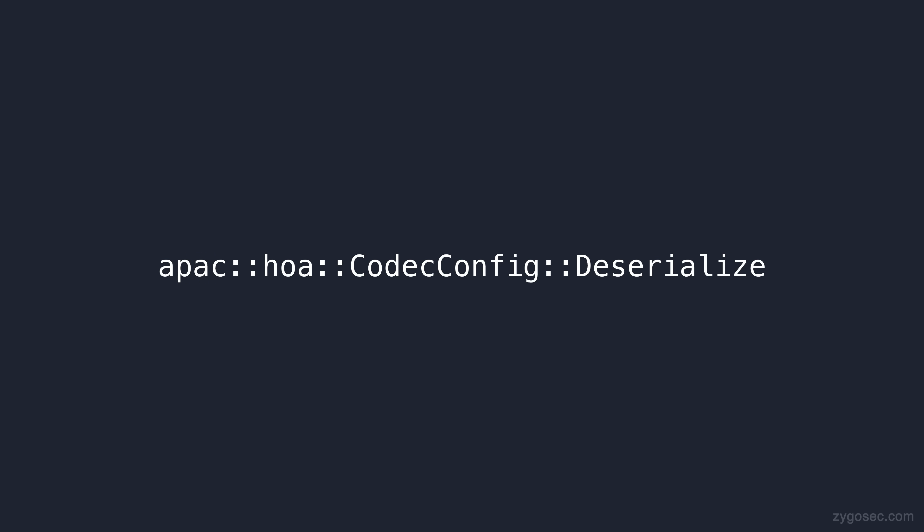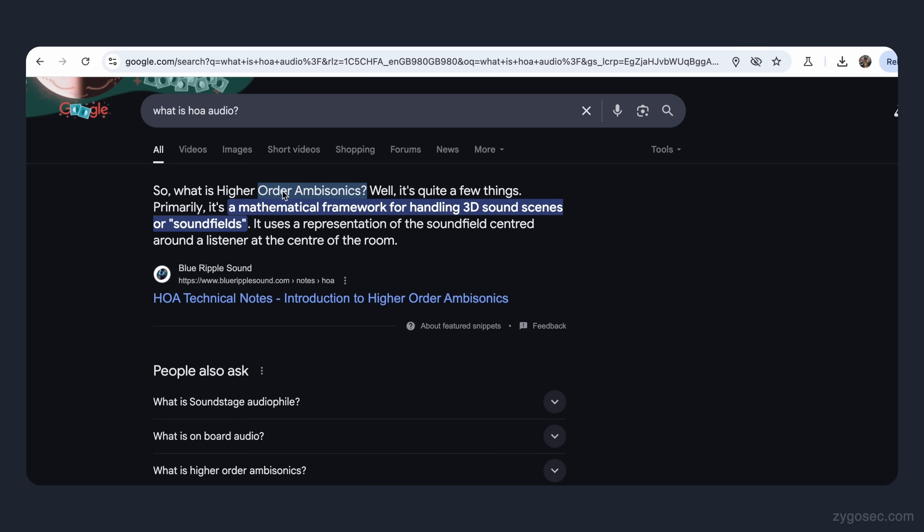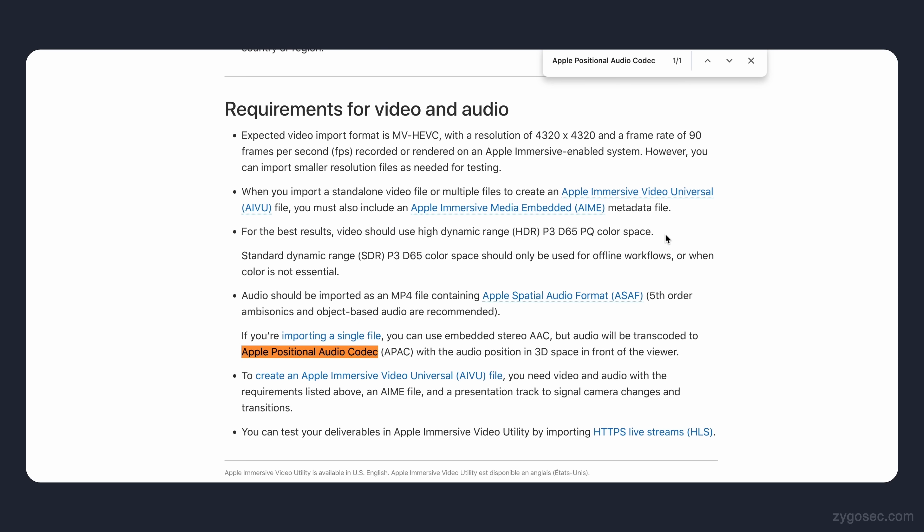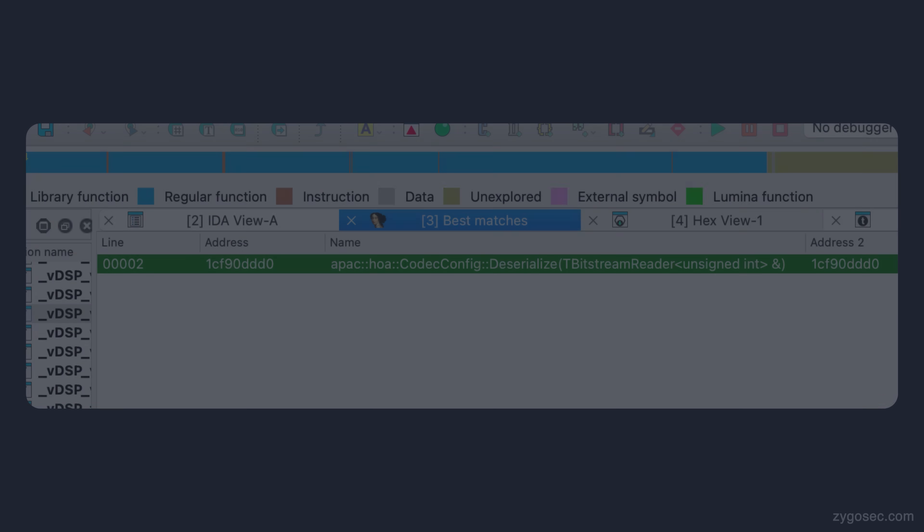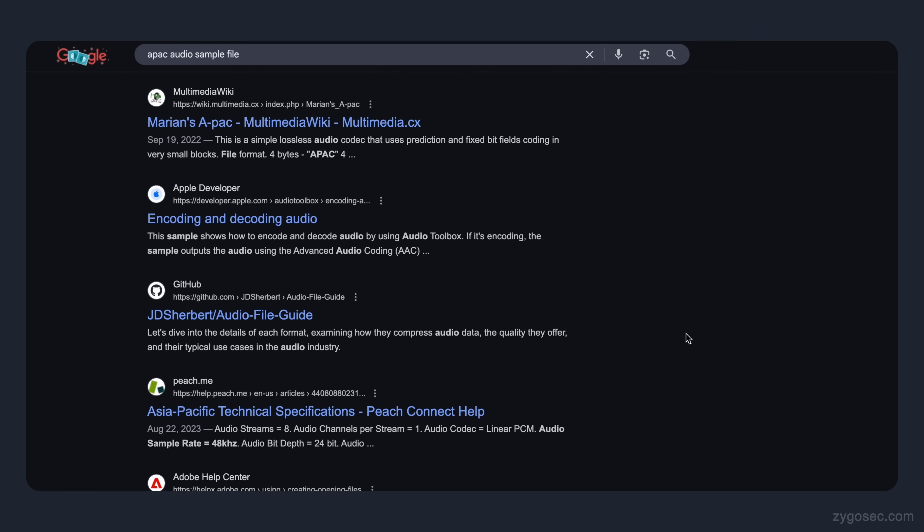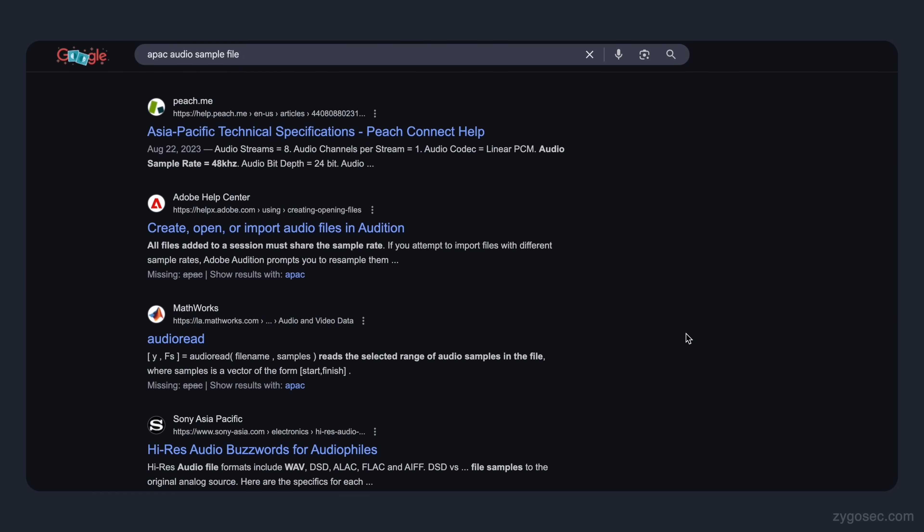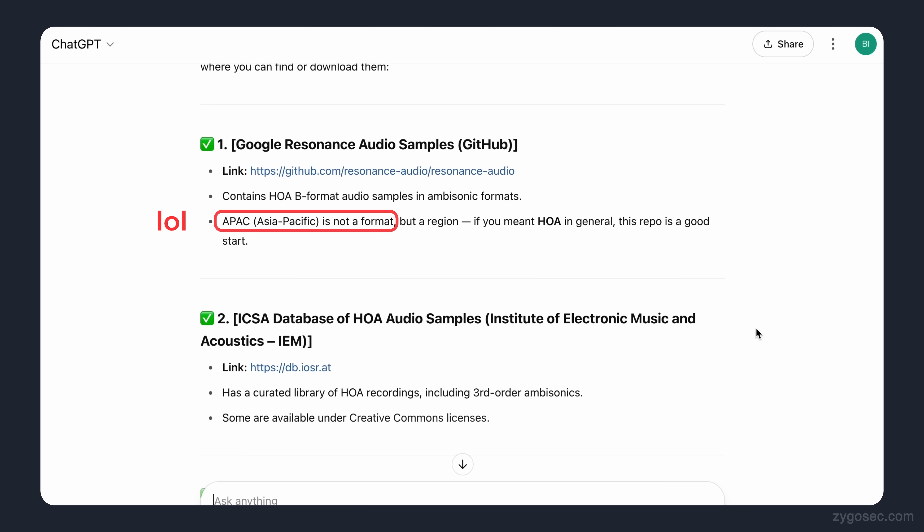So this is obviously responsible for deserializing some data format, which again is exactly the kind of function we'd expect to find these kind of media parsing bugs in. But what is APAC HOA? A quick google search returns that HOA stands for high order ambisonics and APAC stands for apple positional audio codec. So this is some special format for 3D immersive audio. Before doing any static analysis, I wanted to see if I could actually reach the vulnerable function by supplying an audio file to the device that is in this specific format. A google search for HOA sample files didn't really yield any results and chat GPT didn't know much about it either.